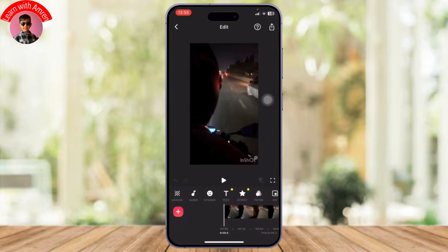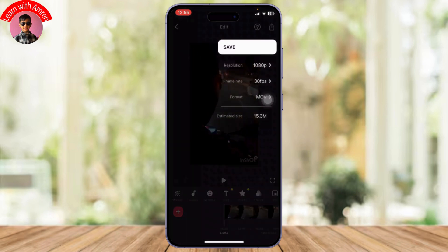After you open up your draft you will see the share option in the top right. Tap on it and here you can select your resolution, your frame rate, your format, and your estimated size will also be shown.